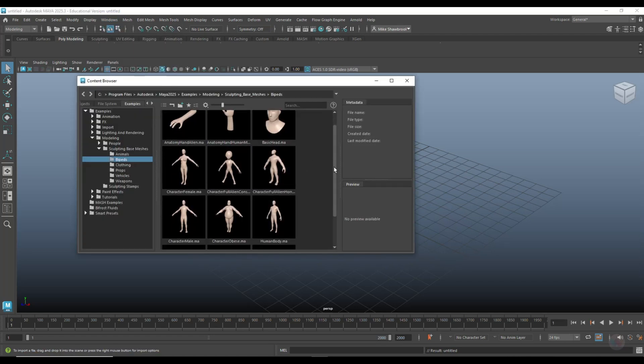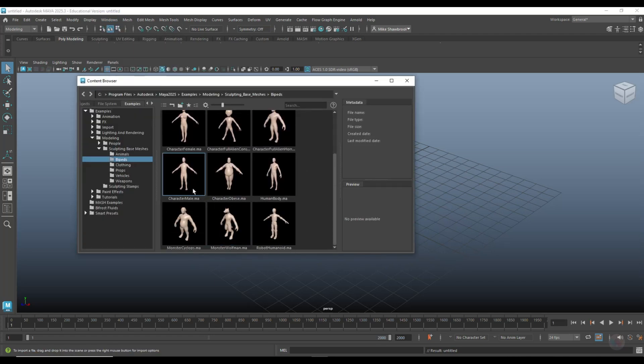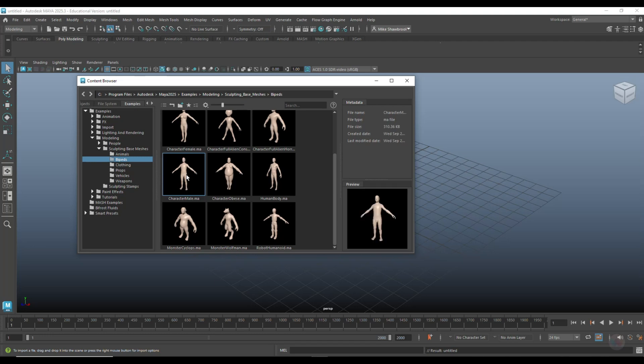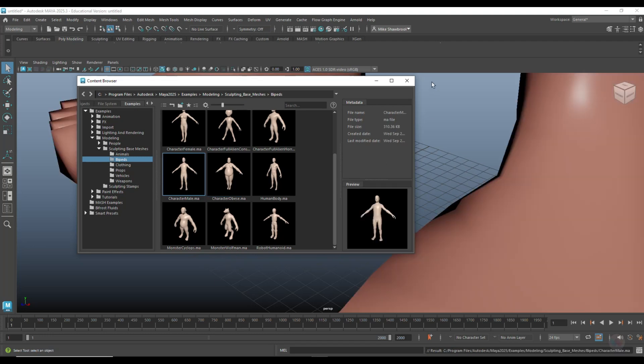We're going to use this guy right here, Character Male. We're going to double click on that.